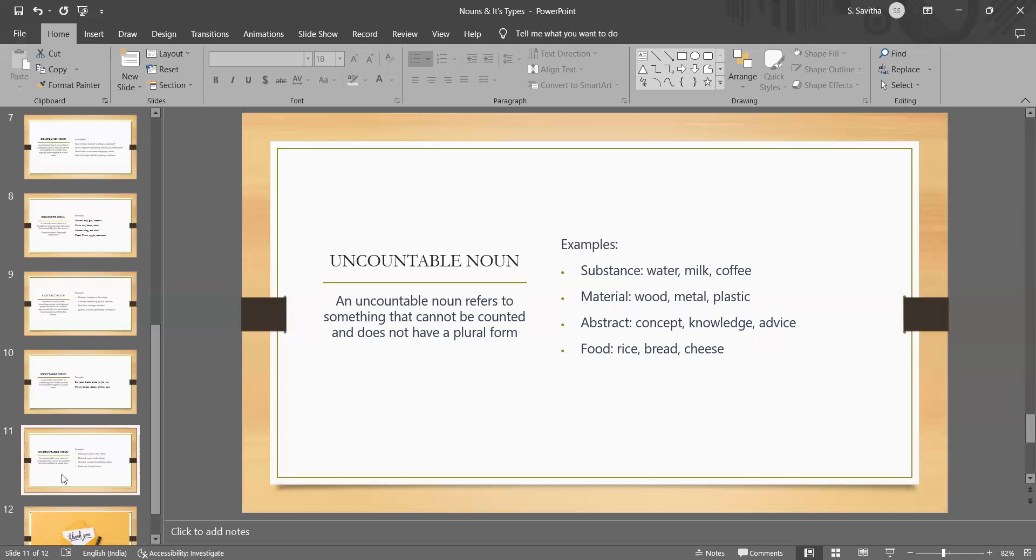Then, the last one is uncountable nouns, which are also known as mass nouns. They are the nouns that cannot be counted as individual units or discrete objects. They refer to things that are seen as a whole or as a mass rather than as separate units. Uncountable nouns are always singular and cannot be used with articles like a or an.